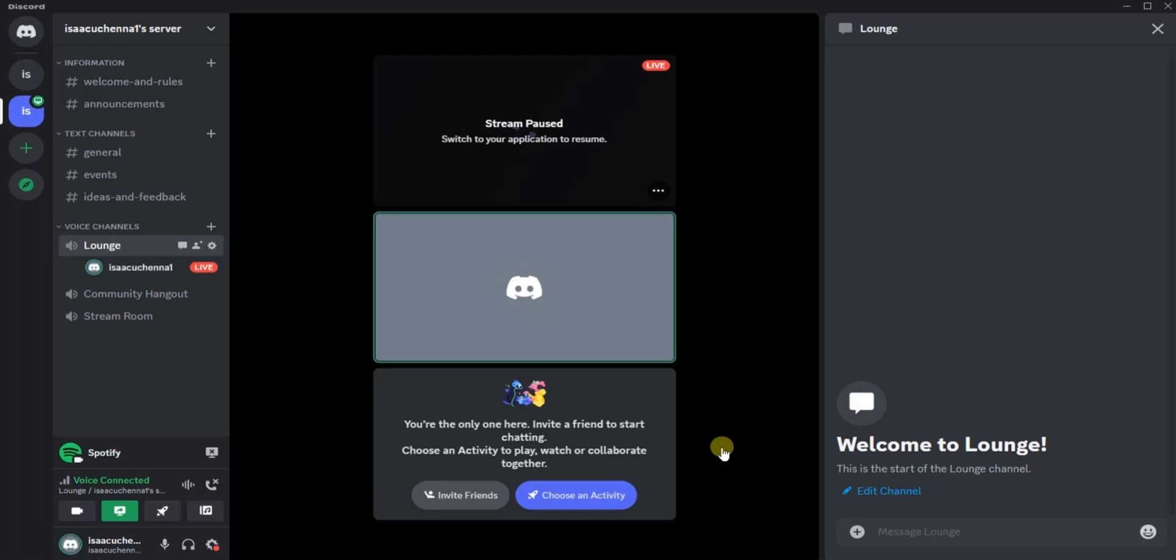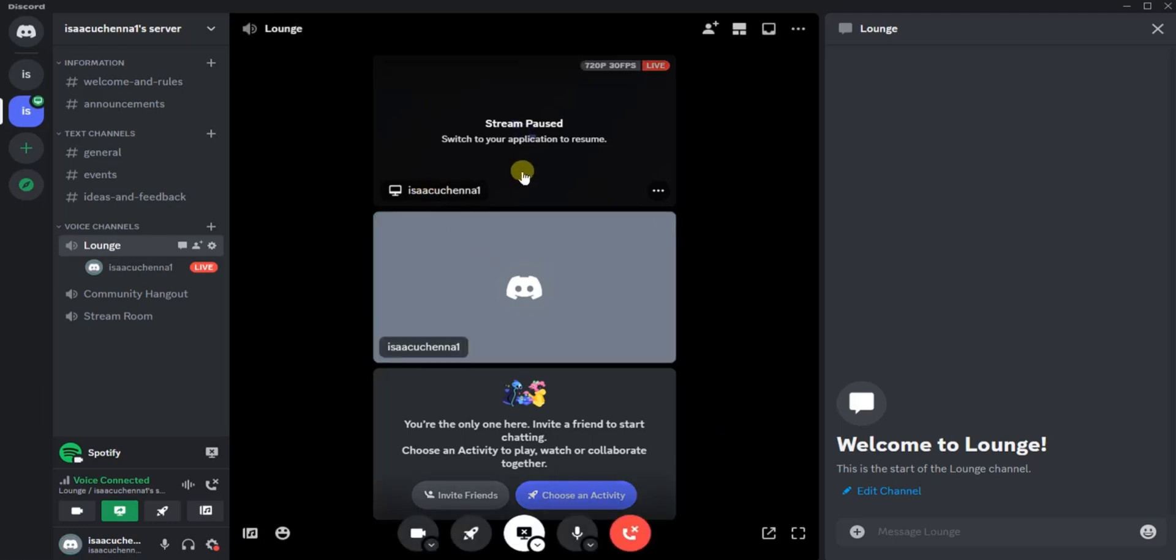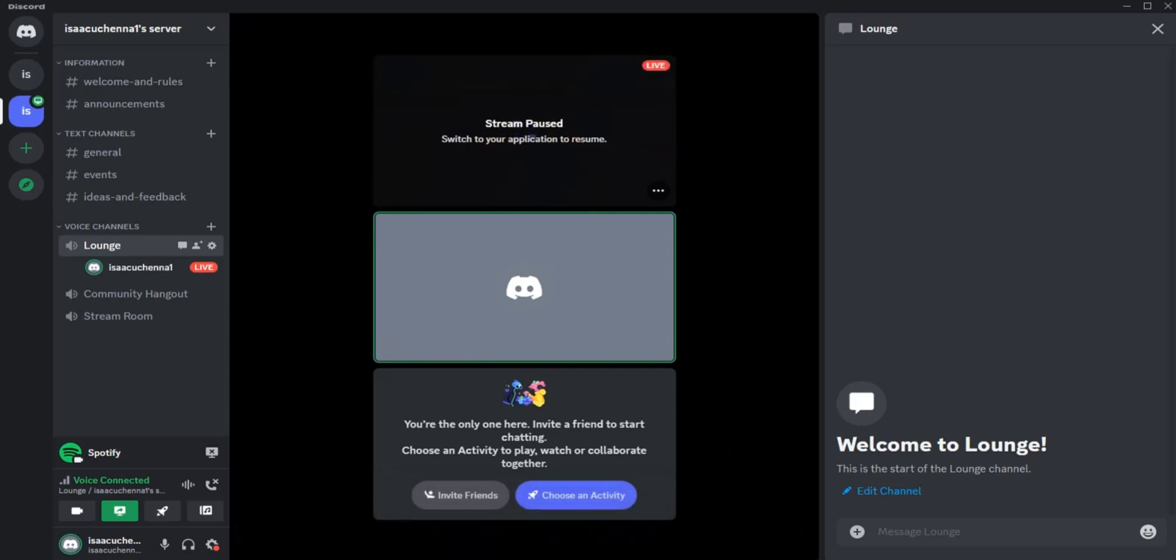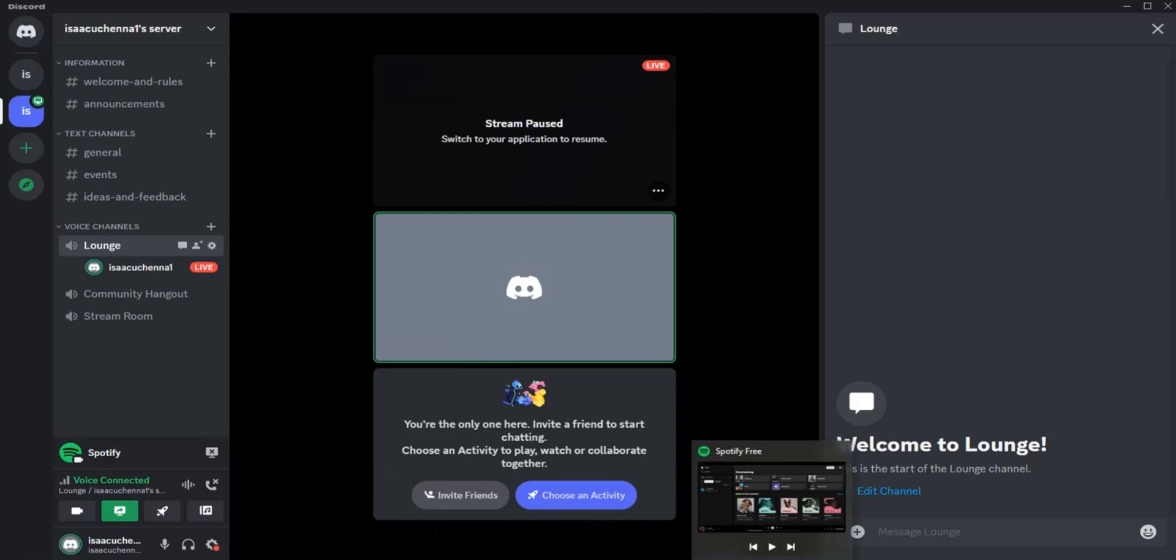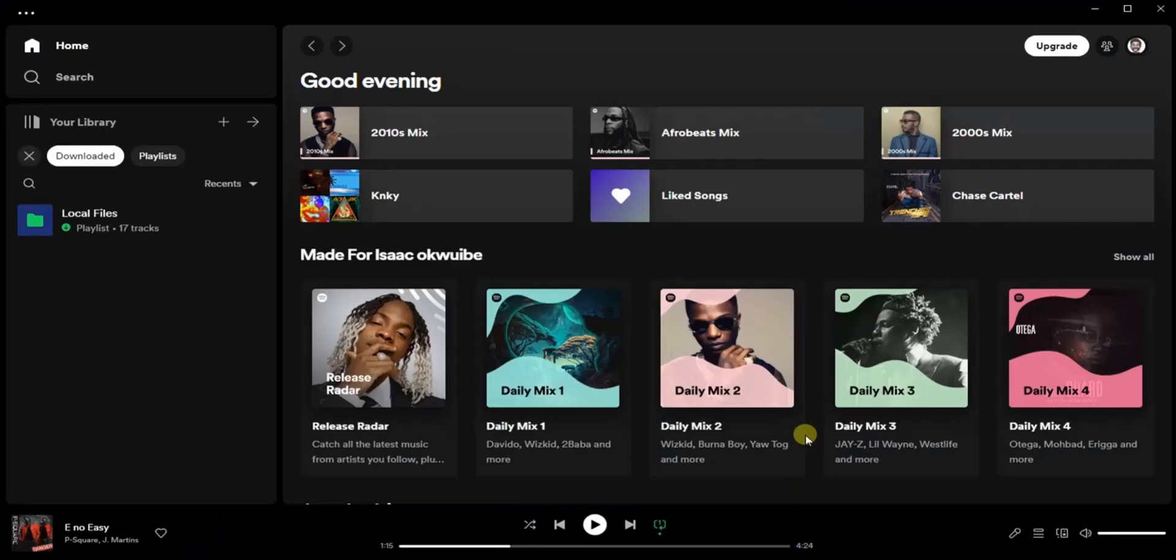Here it says 'Stream paused, switch to your application to resume.' So what you have to do next now is to open your Spotify application just like this. Once you open your Spotify application...